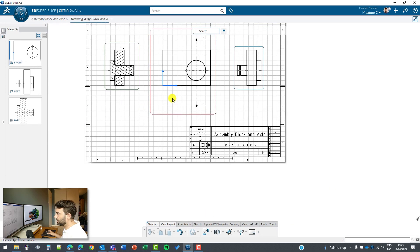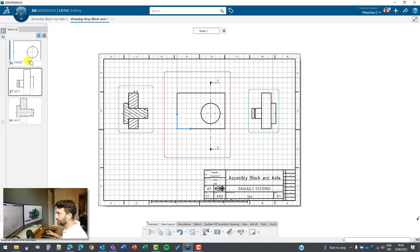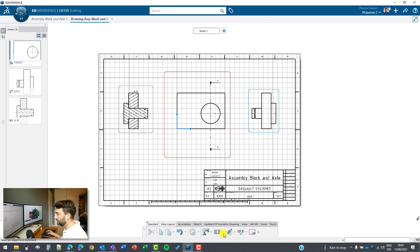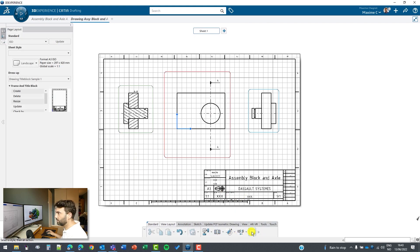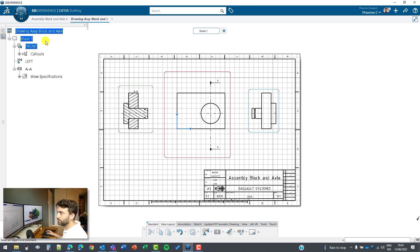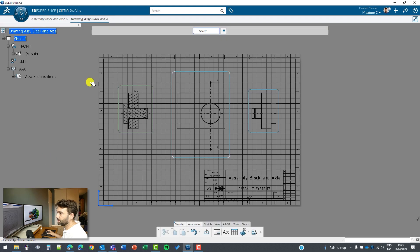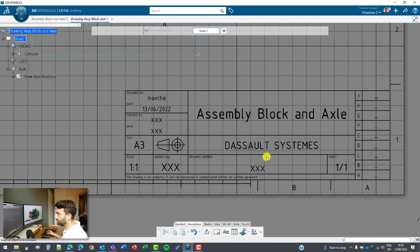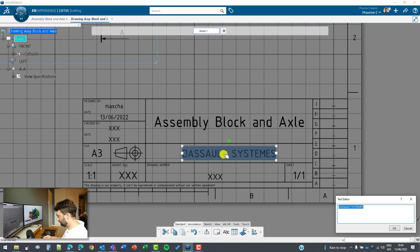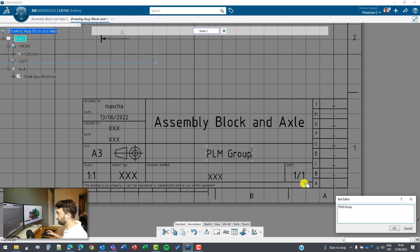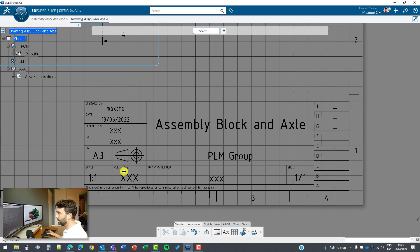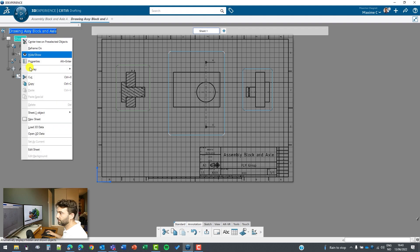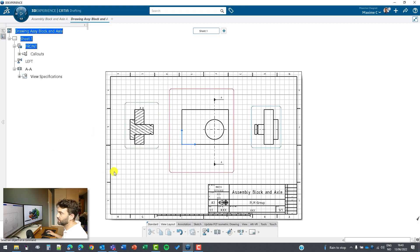The way you can modify that is to go on the sheet background. If you want to do that, you need to go in the view and edit sheet background. Now you are in the background and you can modify the text here. I can just double click to go back, edit sheet to go back to the original mode.